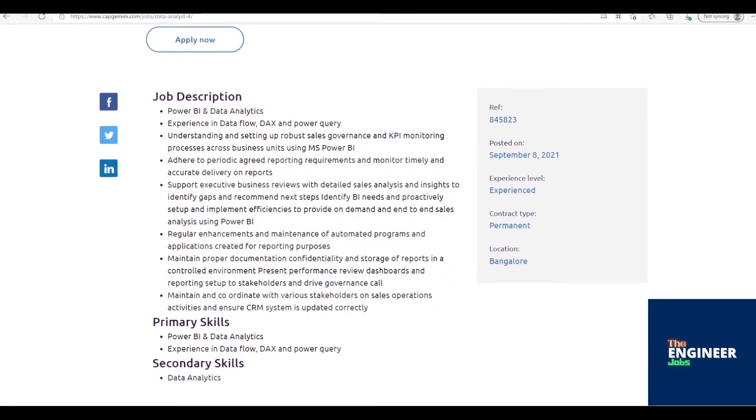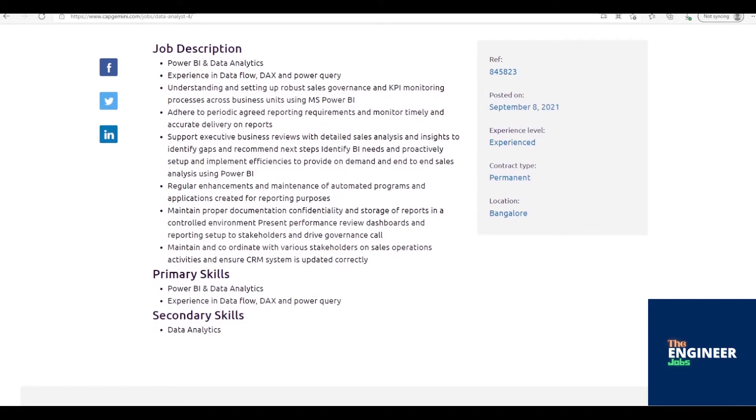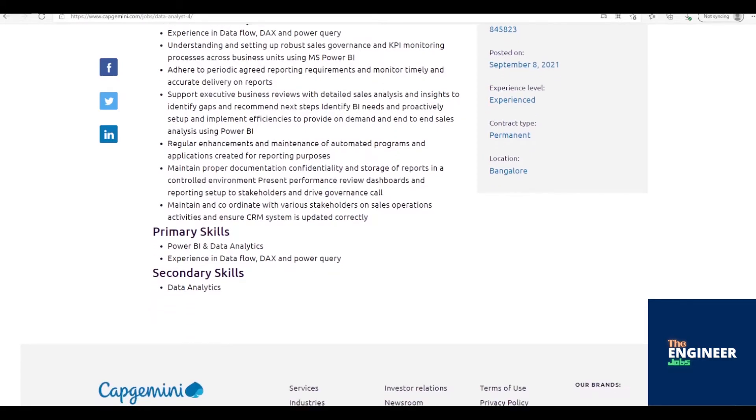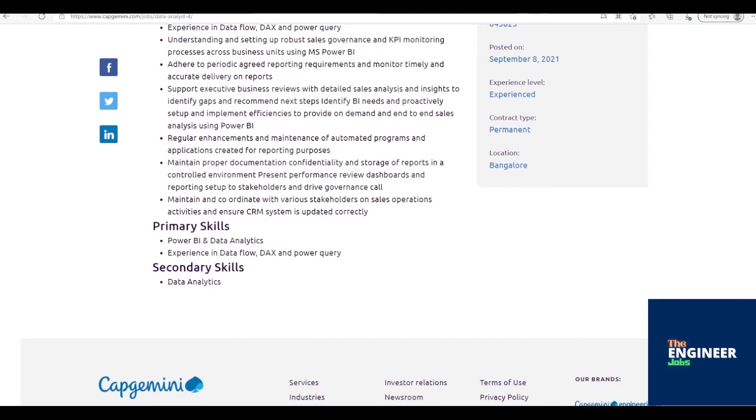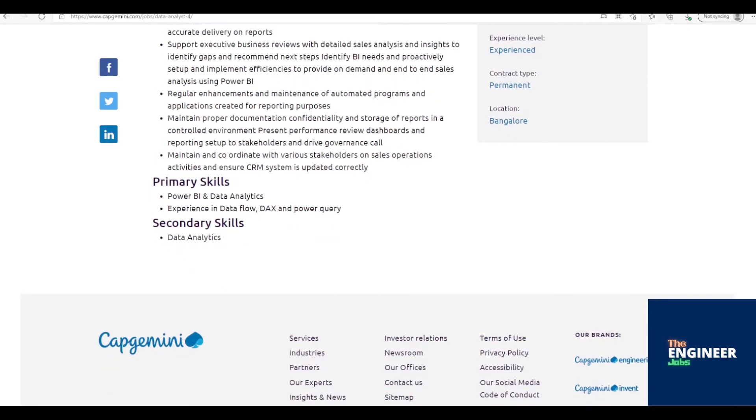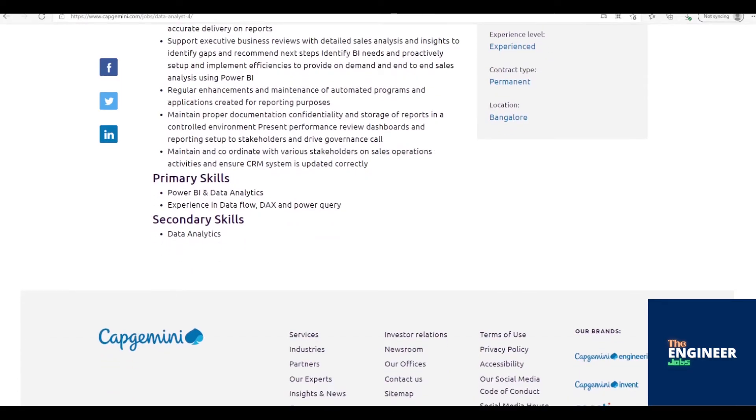Adhere to periodic agreed reporting requirements and monitor timely and accurate delivery on reports. Support executive business reviews with detailed sales analysis and insights to identify gaps and recommend next steps, identify needs and proactively set up and implement efficiencies to provide on-demand and end-to-end sales analysis using Power BI.